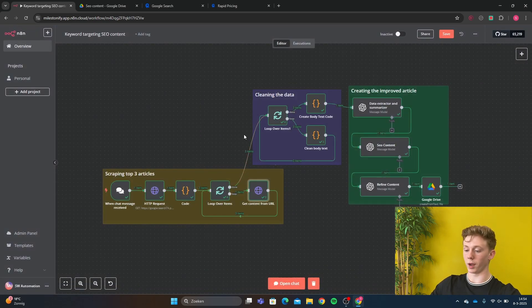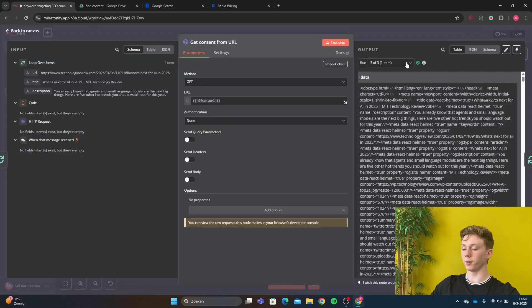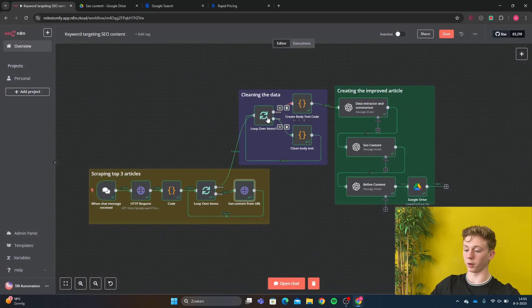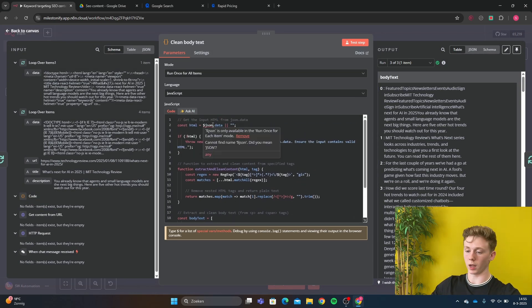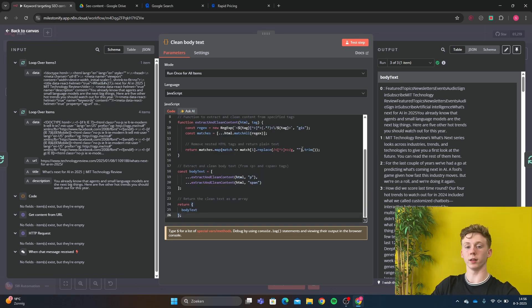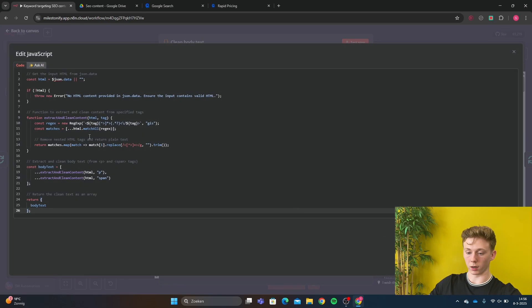After that loop, we have another loop where we're going to clean our data. As you can see in this HTTP request, we get a lot of data that we don't want — we only want the body text of our article and nothing else. So first we're going to clean the body text using another code block. This code block cleans the body text, meaning we get the body text and leave all the other data behind. I'm going to enlarge this so you can copy this code and paste it. The language is just JavaScript.